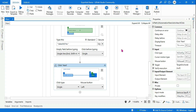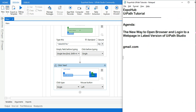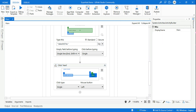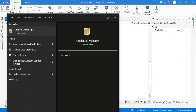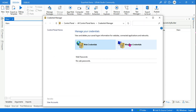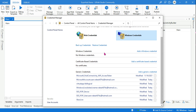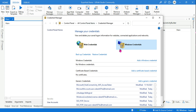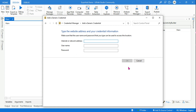Go back to the studio. Now you want to type in the password, but remember the password has to be handled in a secure way. So how can you do this securely? On your Windows, just type 'Credential Manager' and open it. We want to store the password in a secure vault. Hit on 'Add a Generic Credential.' Type the network address — I'll give it the name 'gmail' — then enter the username and the password, and click OK.